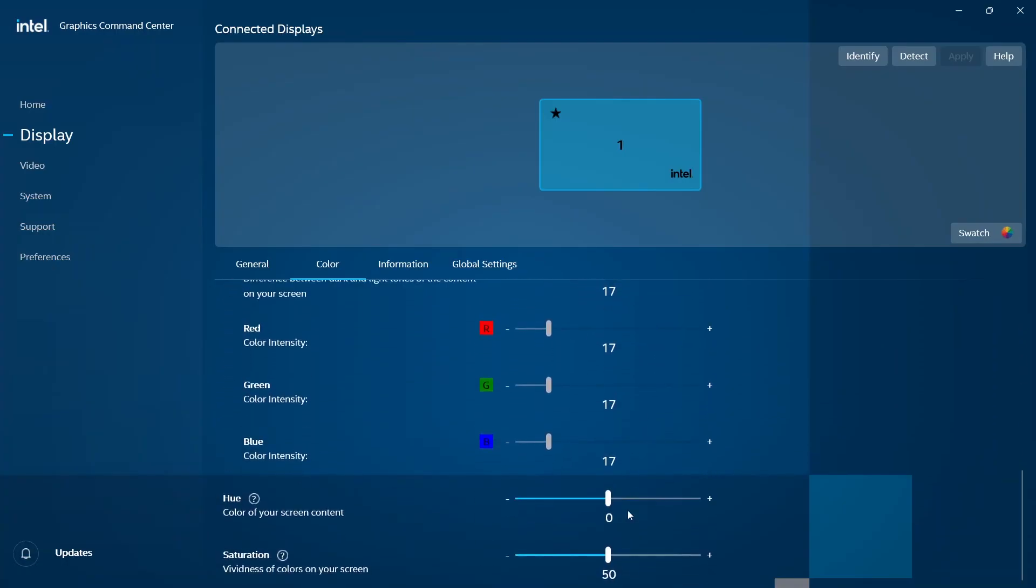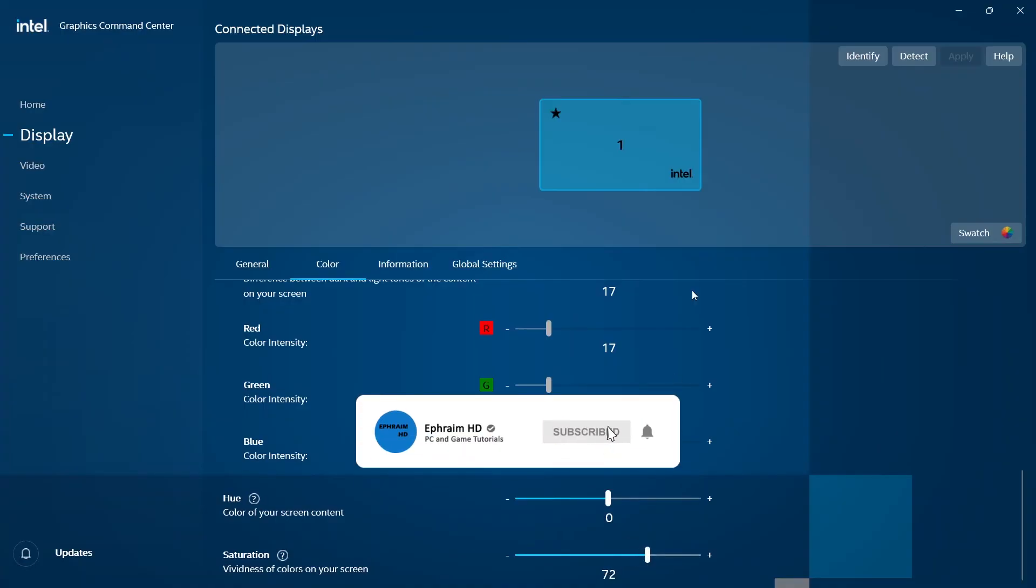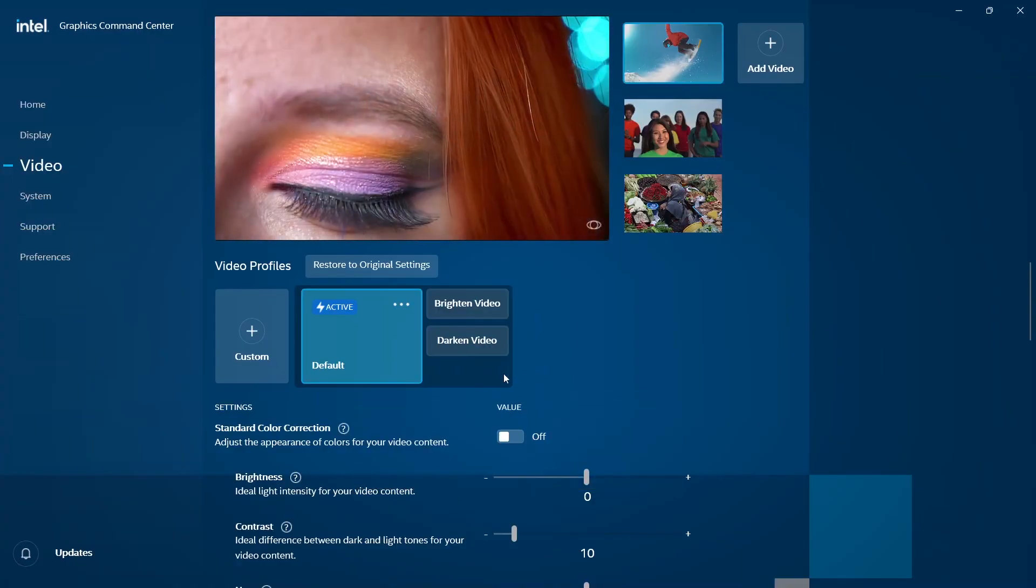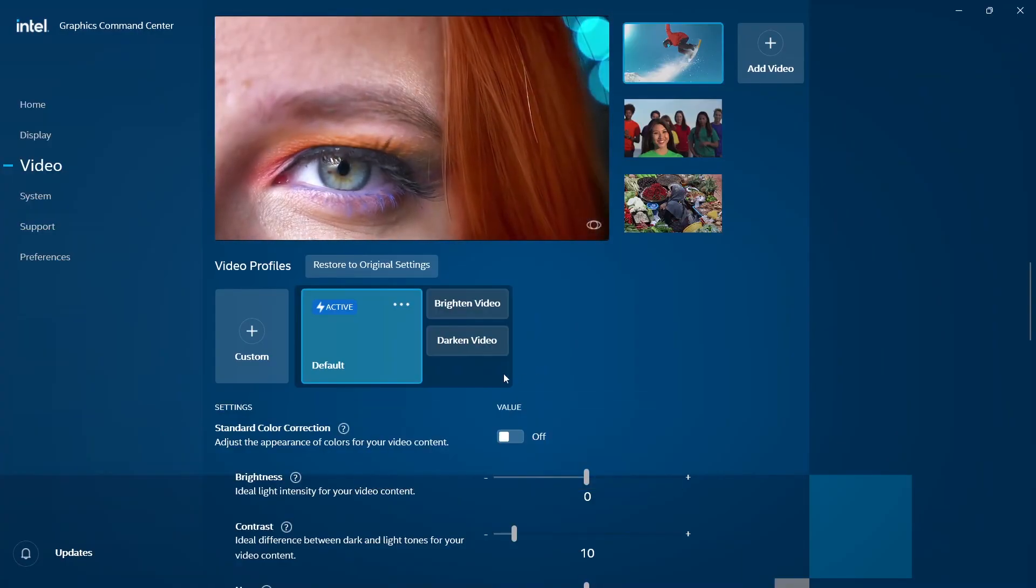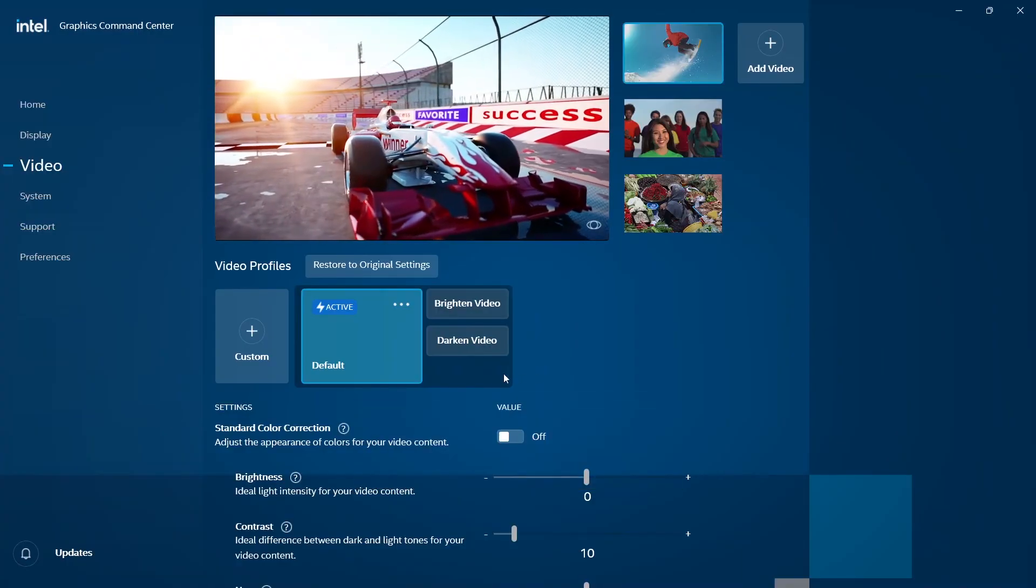I increase the saturation a little bit. Like I said, it's just an eye test, the one that suits your eye the most. Next, we go to Video.